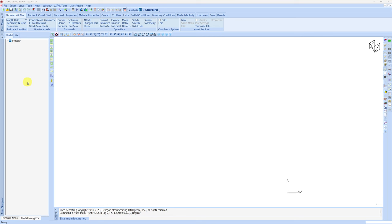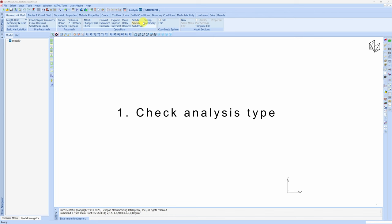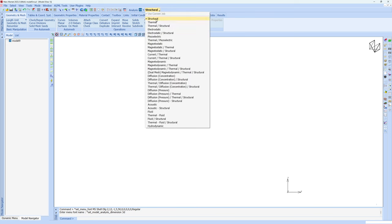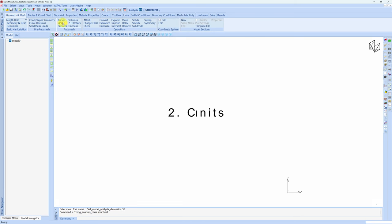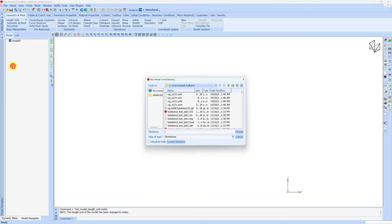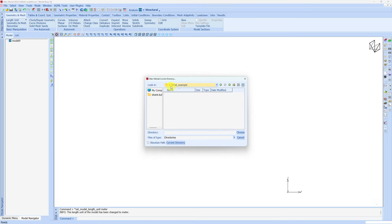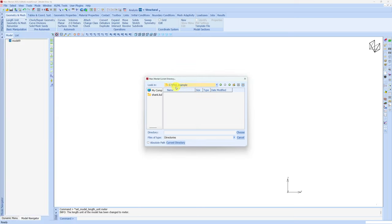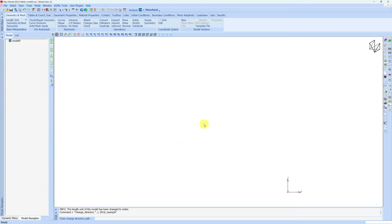Three important things you should do before starting to build your model: First make sure the analysis type is what you want. You can see over here the analysis is 3D. There are two other options: axisymmetric and planar. For this example we are doing 3D bending of a beam so we'll keep it as 3D. You can change the physics over here. Right now it is structural which is default and we don't need to change it for this example. Second thing is units. You can see length unit. I am going to change it to meter. Third thing is you should set up current directory. Go in file and go in current directory. Here you can choose a folder where you want all your files to be saved. I created one folder named first example which is empty and I am choosing that folder to be the current directory. Now whatever files we create, whatever job we run, all the result files will be saved in that particular folder.